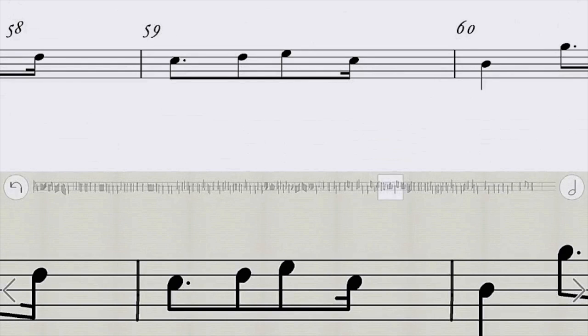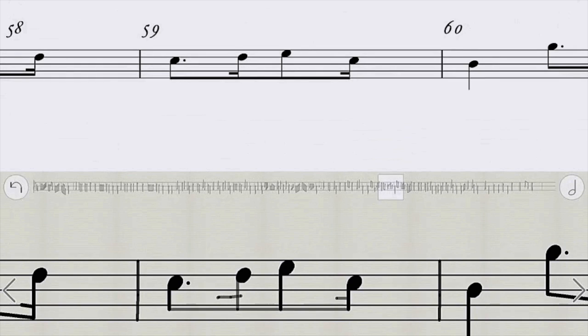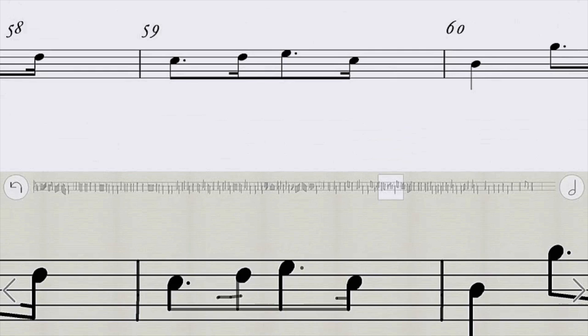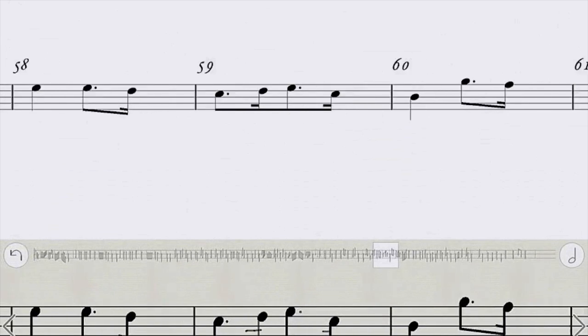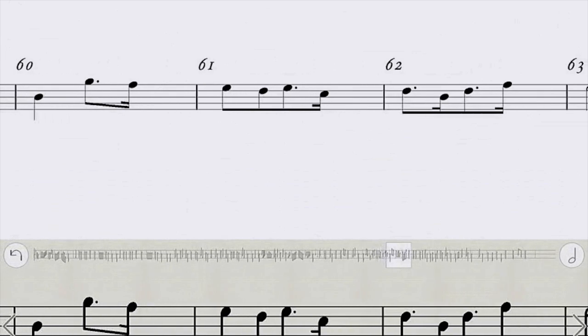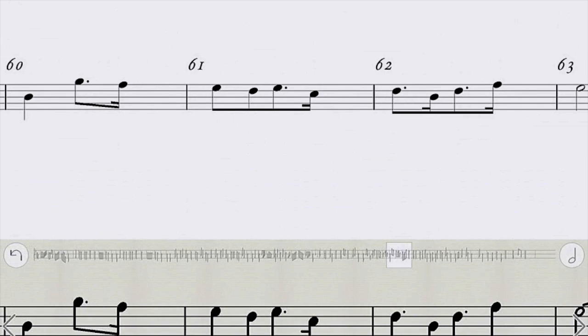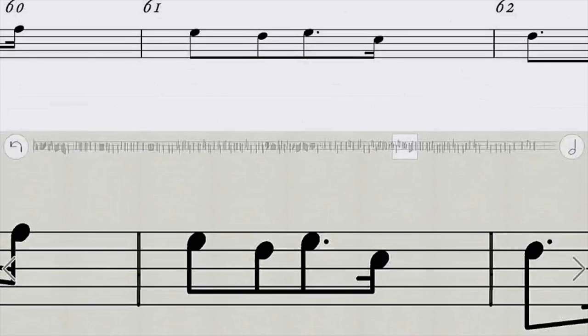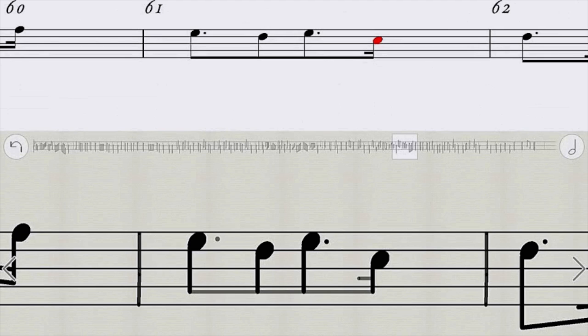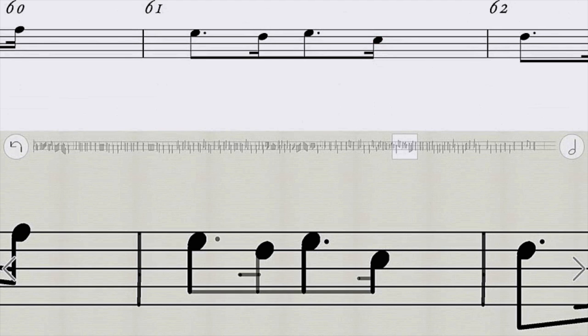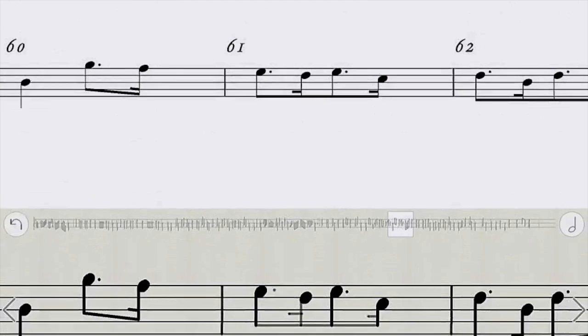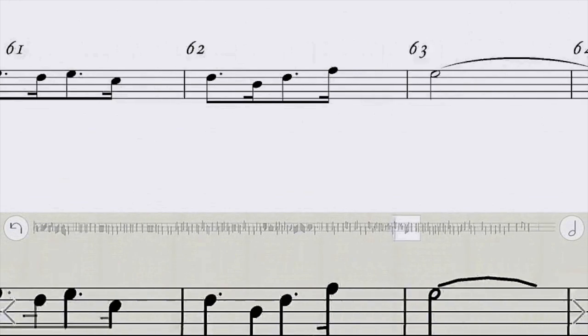Here's another spot, same thing. This is a sixteenth note and the dot. Same thing - missing a dot, one extra beam.